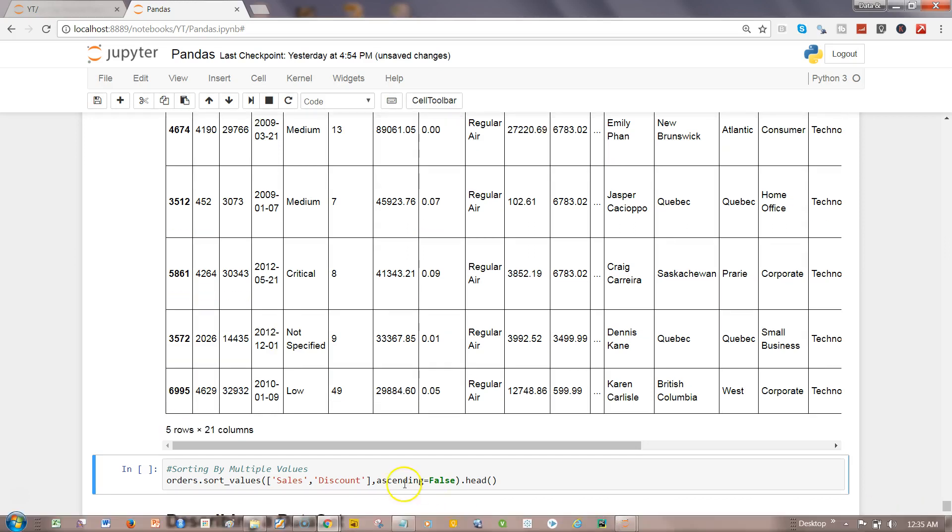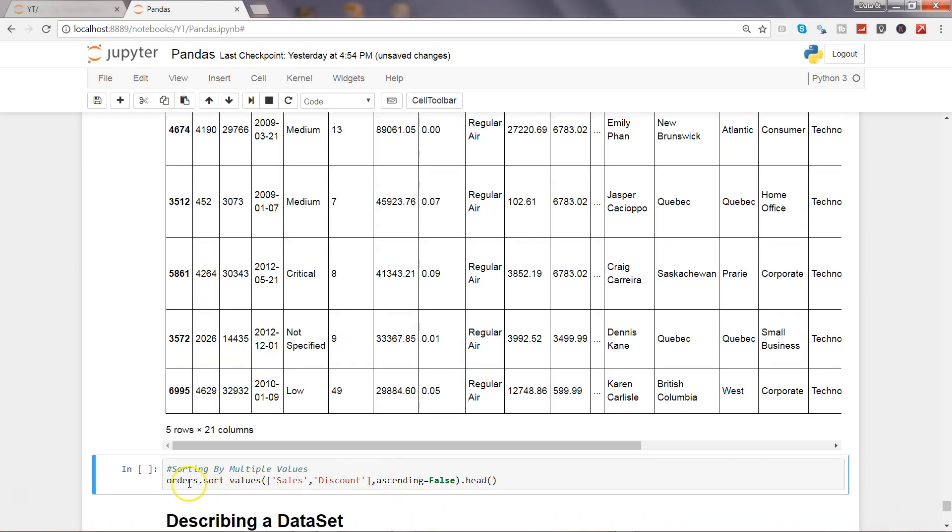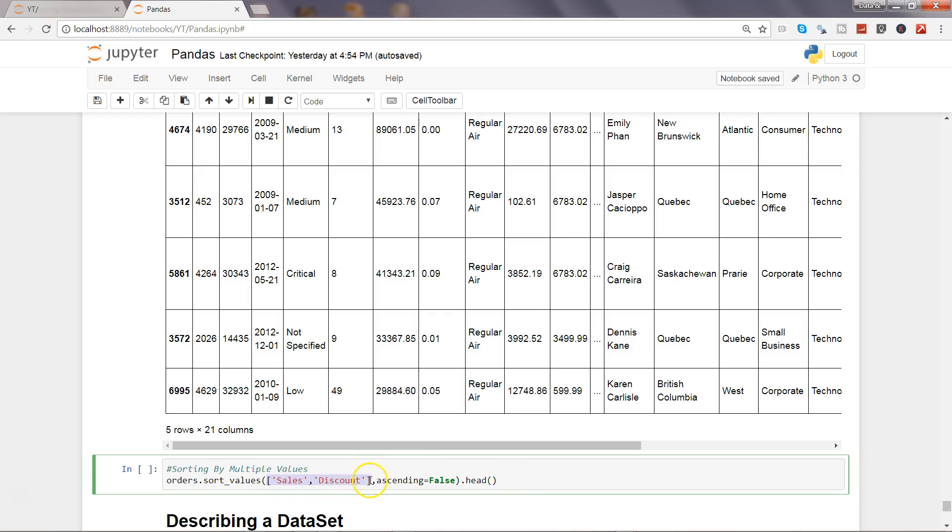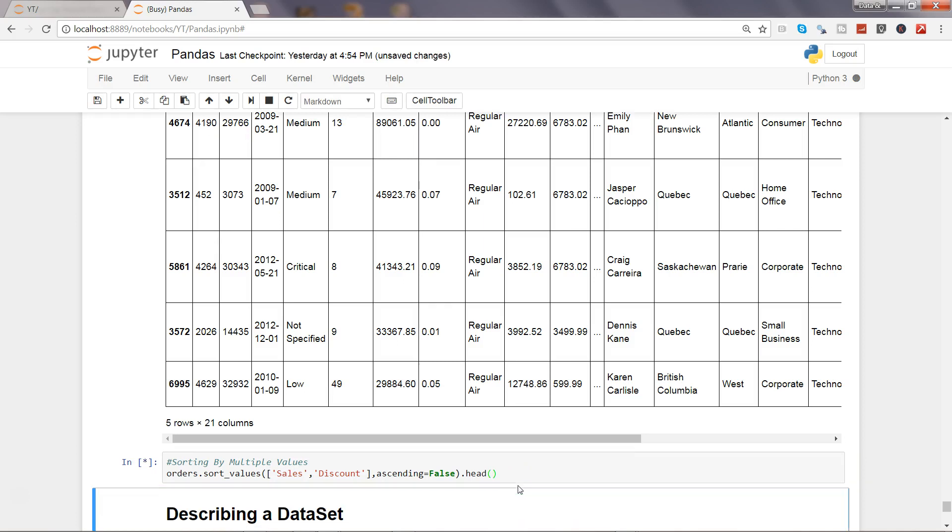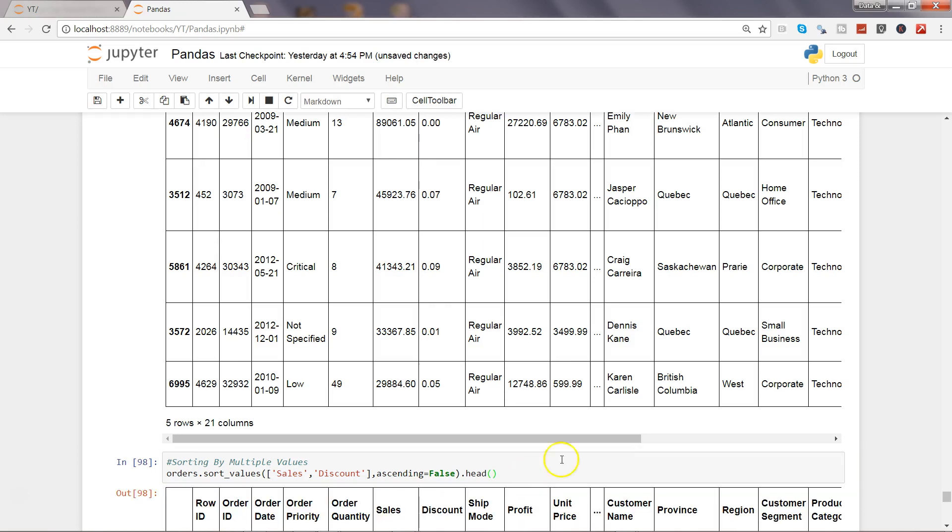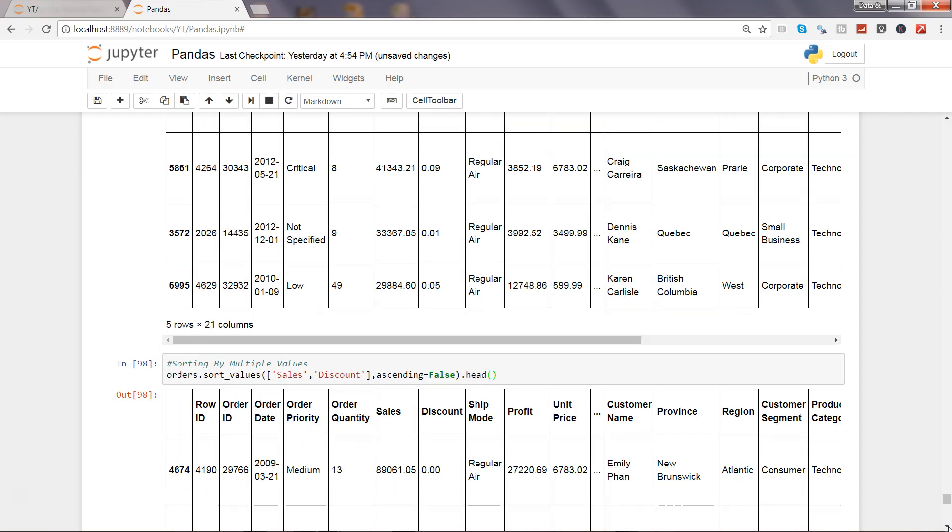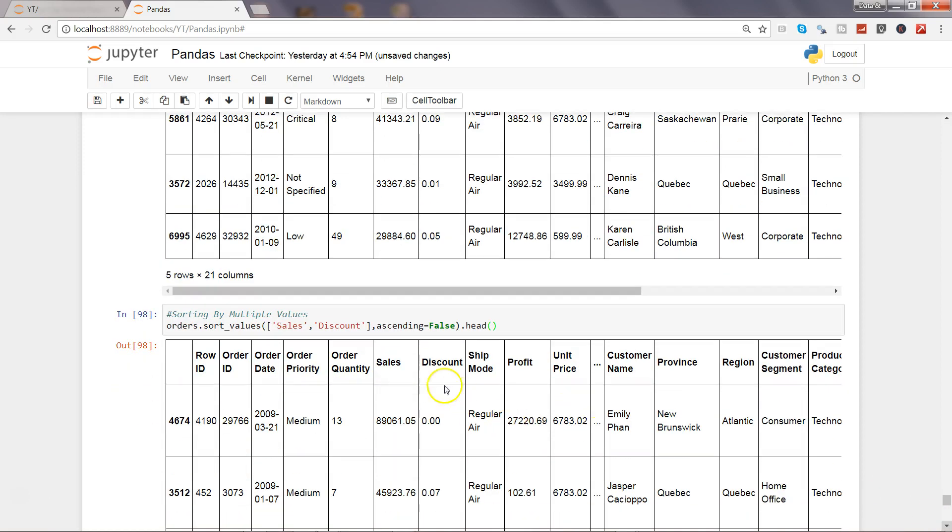After that, I have an example of how you can use the multiple values and then sort in the required format whether ascending or descending. So here ascending equals false, that means we want descending order. The main idea is that this is the way using the bracket notation. You can give multiple columns based on which you want to sort the entire data frame. So let's go ahead and execute this. And now our data set will be sorted as per these two columns, sales and discount.